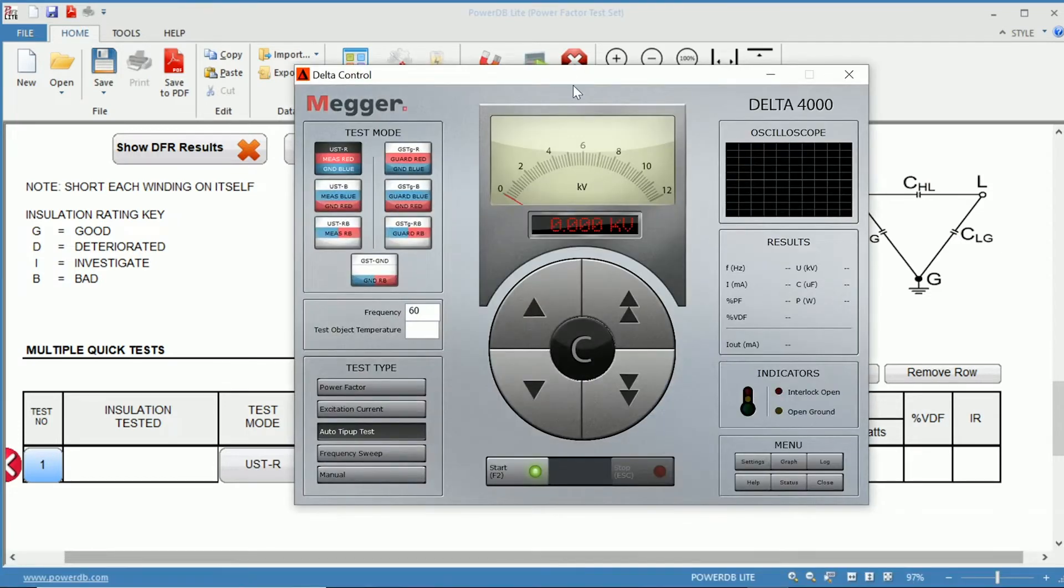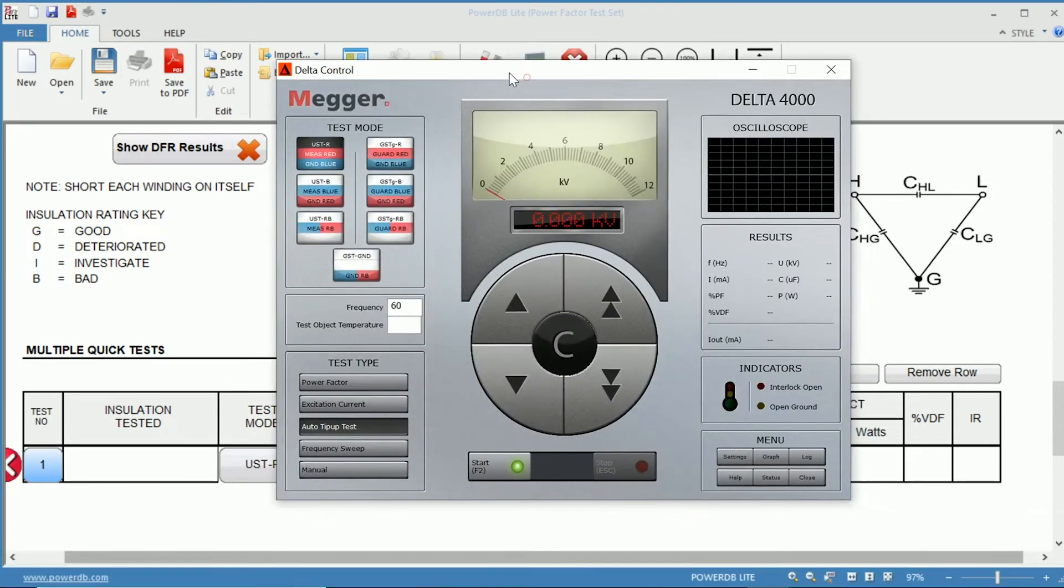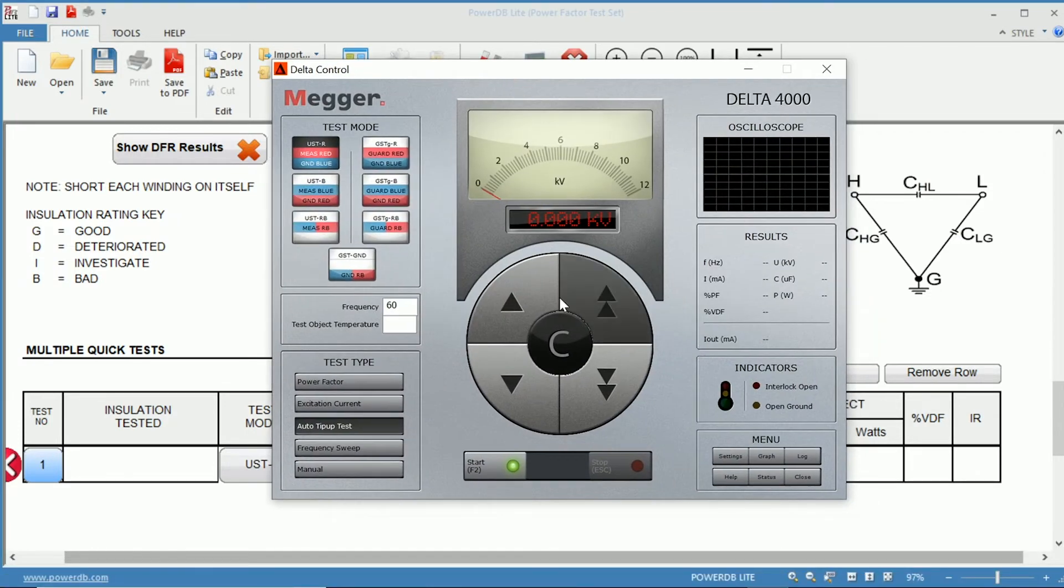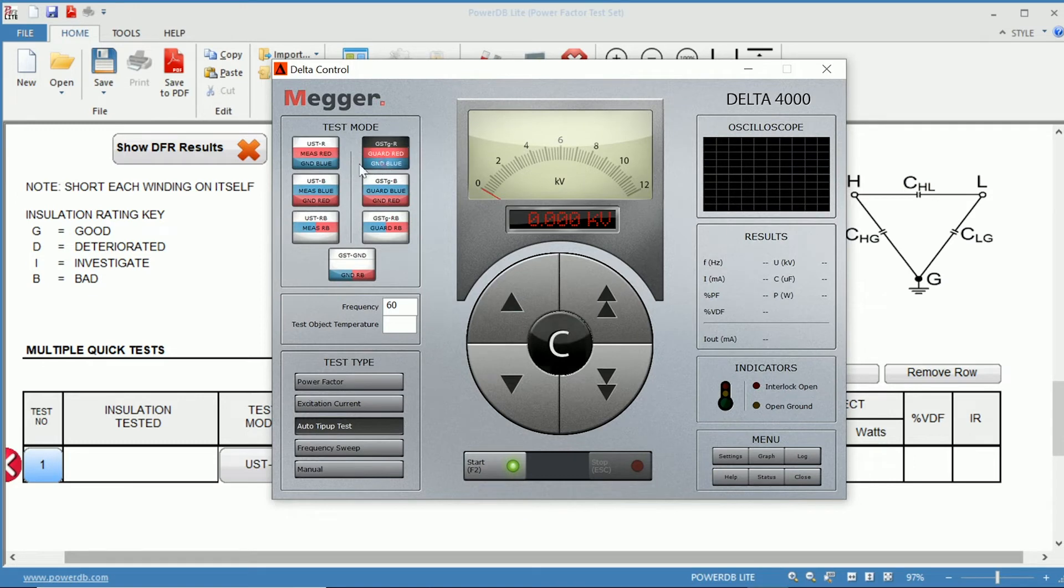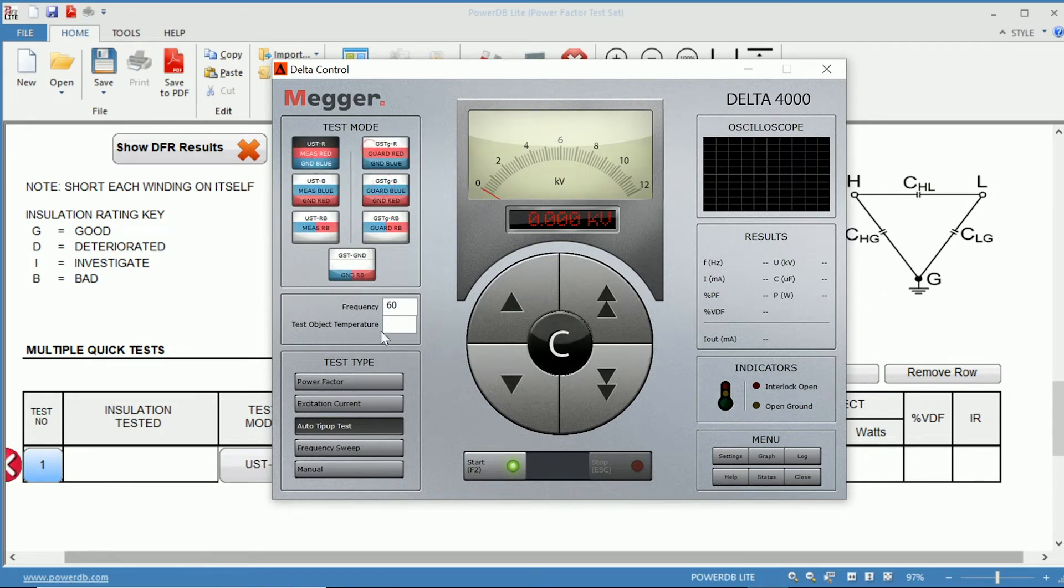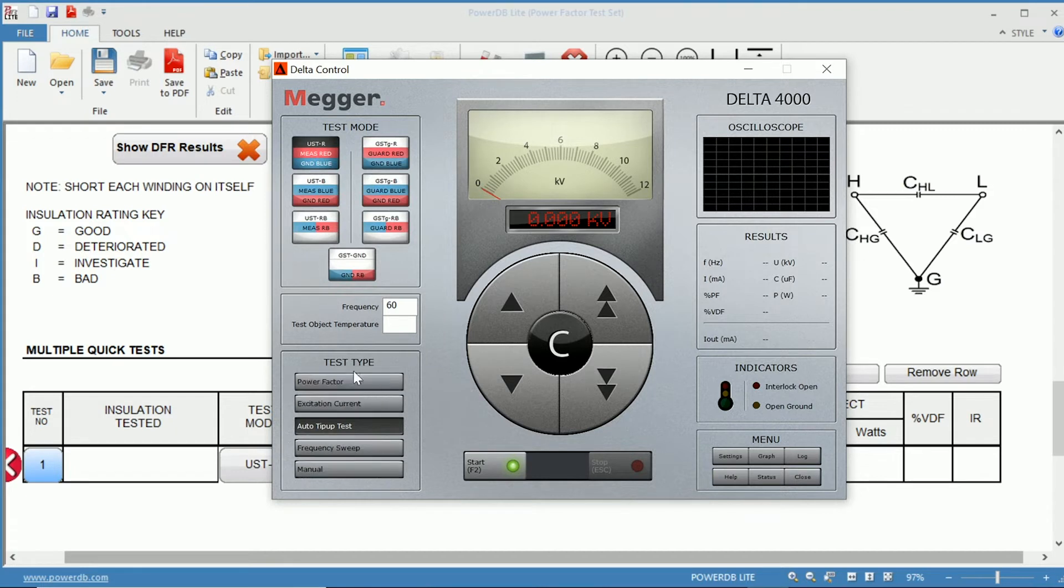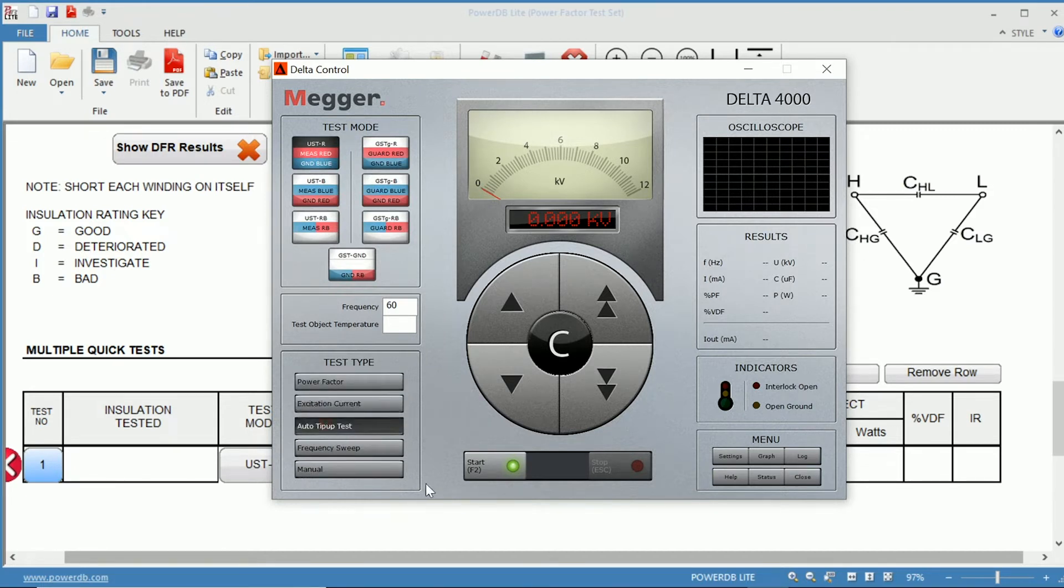The Delta control opens up this window here, and you can choose from the different test modes you'd like to perform, and the different tests down here. So you have PowerFactor excitation current, and auto tip-up test, which is what we are interested in for this video.